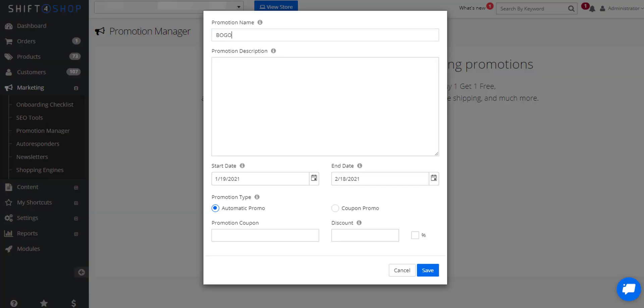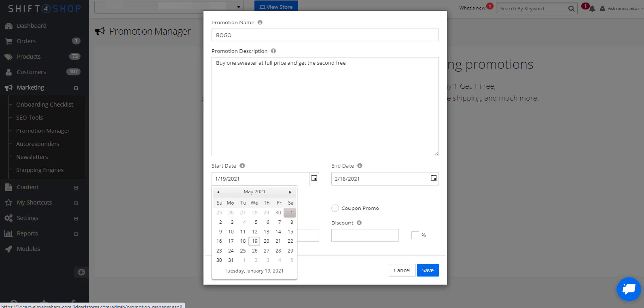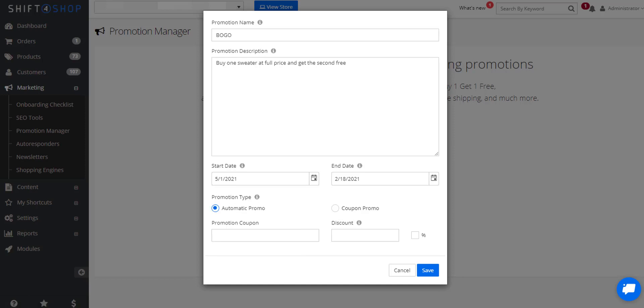Let's create a buy one get one free promotion. So we're going to add a promotion and we're only going to do this for the month of May. And we're going to leave the discount blank at this time.